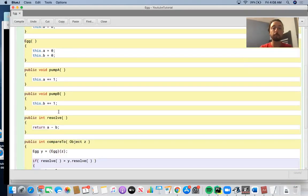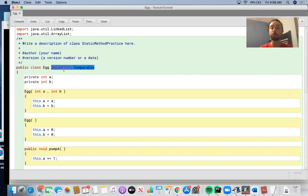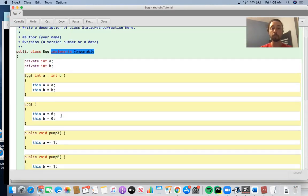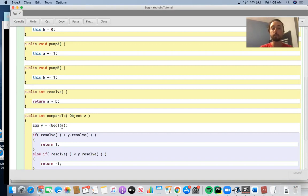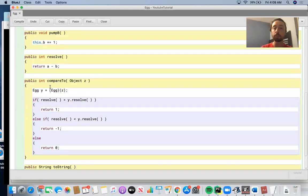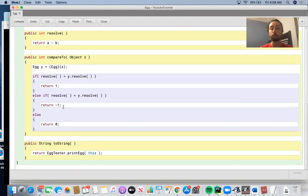For any class that implements the Comparable interface - this is pretty critical - because in doing this, it allows us to basically sort an ArrayList or a LinkedList of objects of this type. So if we implement and define the compareTo method, it accepts an object. We convert that object to an object of the particular class type - so we say egg y equals egg of z, if we're passing in some general object z, because the goal is to compare two eggs. We look at the resolve method to do the computation a minus b for the current instance as well as the instance being passed in, and this allows us to sort an ArrayList or a LinkedList.